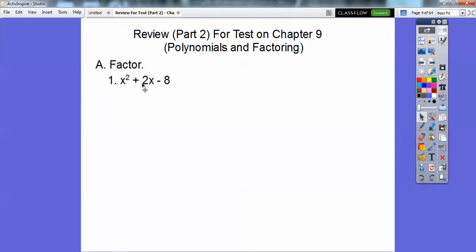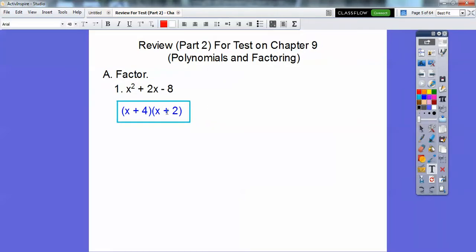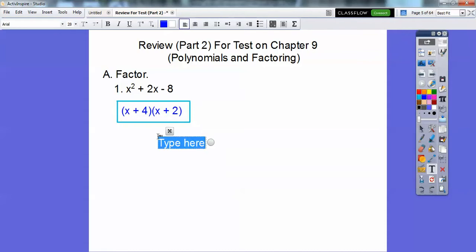So this is x squared plus 2x minus 8. When it's just a 1x squared, it just goes a binomial times a binomial. All you've got to do is put an x in the first one and the second one. Factors of negative 8 that add to 2 are 4 and negative 2. So it's x plus 4 times x minus 2.